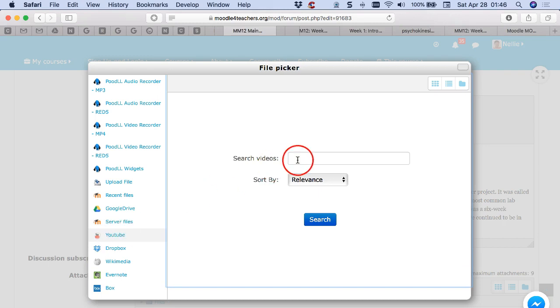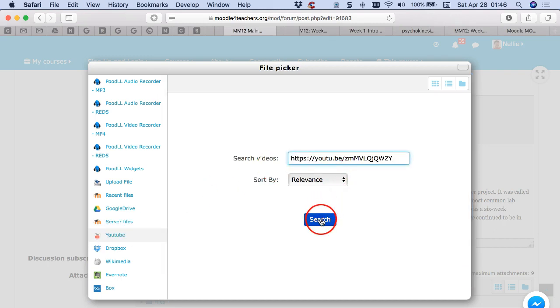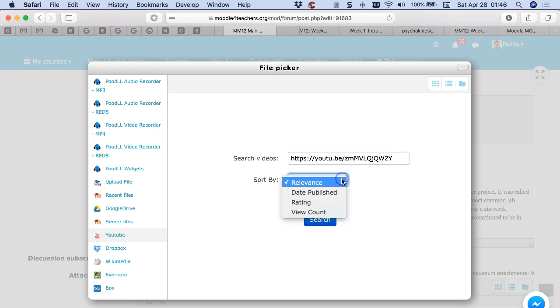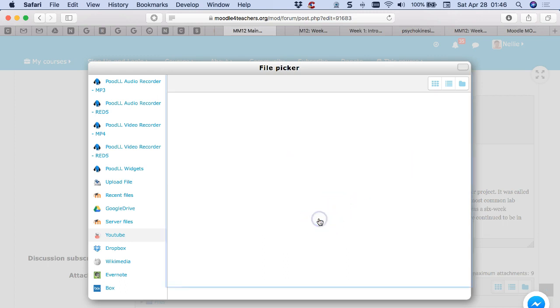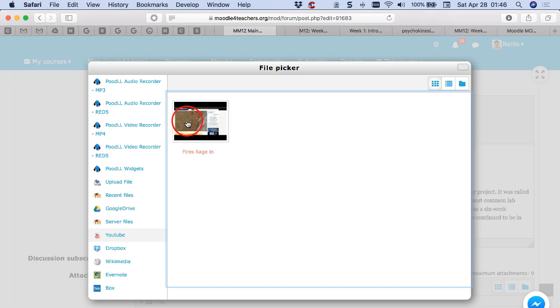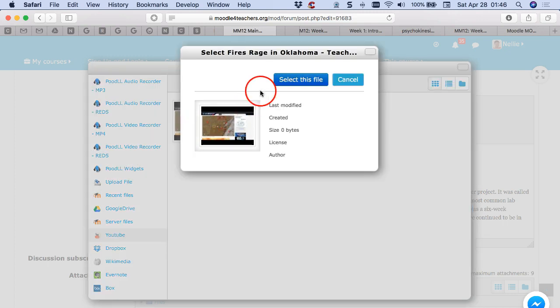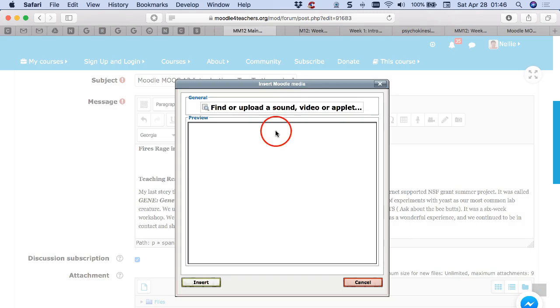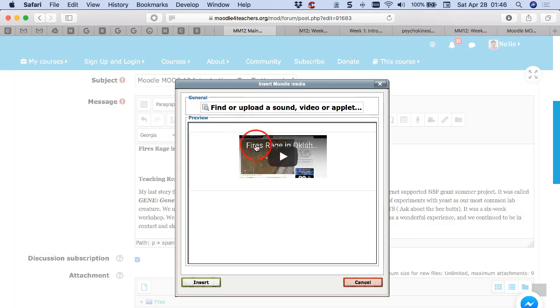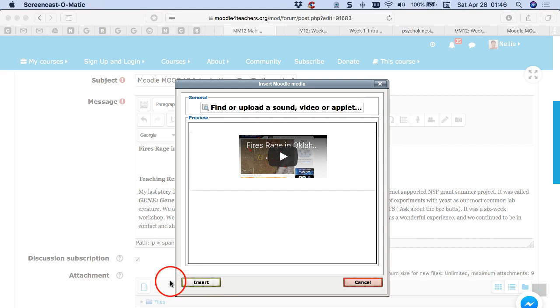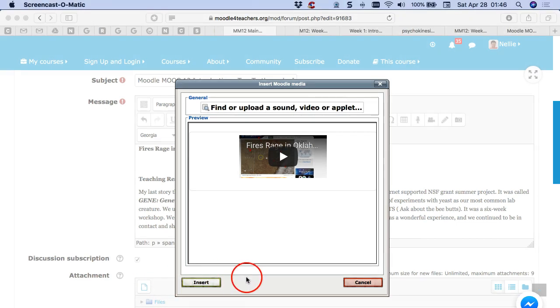So YouTube, paste the video link, forget about relevance and all this, this is fine. Go into search, wait a few seconds, click on it and then click on insert this file and there it is. And then click on insert once again. It takes a few steps here.